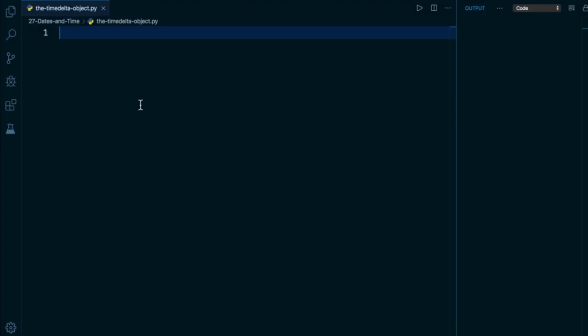In this lesson, we'll talk about the time delta object, which represents a duration or a measurement of the passage of time. So it's not a concrete date or time, it's a duration. Much like we say, oh, that movie is 141 minutes long. So let's take a look.